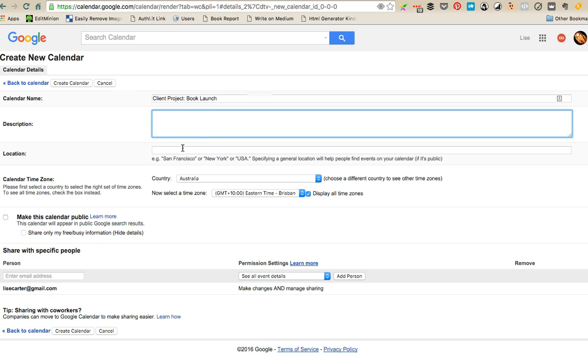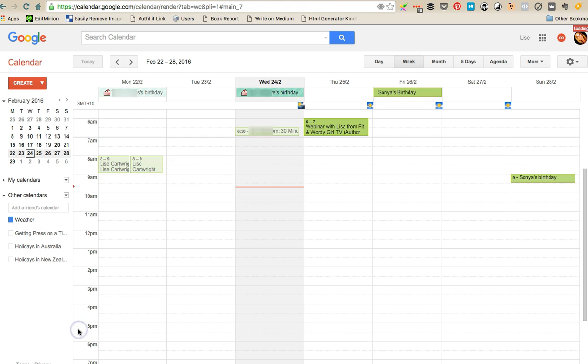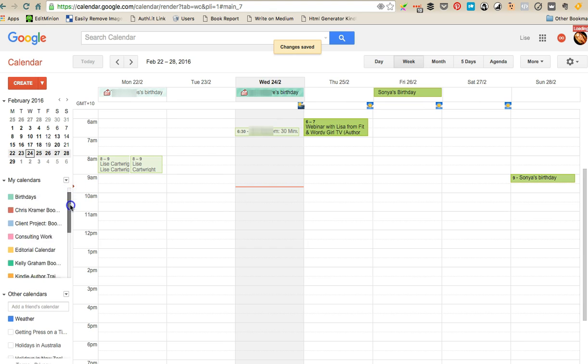You can add a location which you don't need to. Make sure that the calendar time zone is in your calendar time zone. You can also choose to make this calendar public. You don't need to worry about that. Then you can invite other people to it and then you can go create calendar.